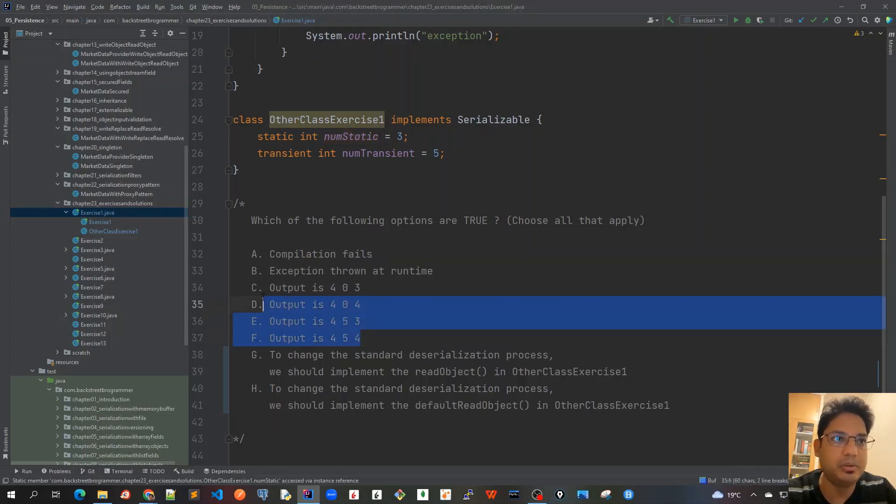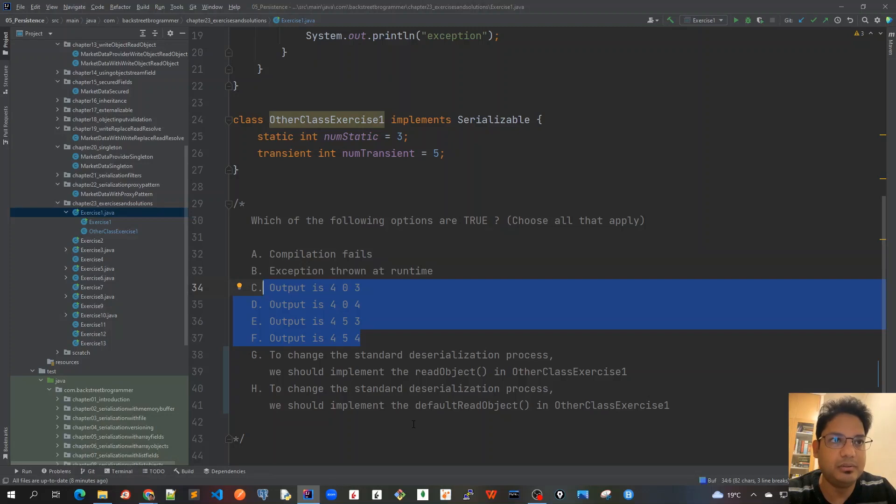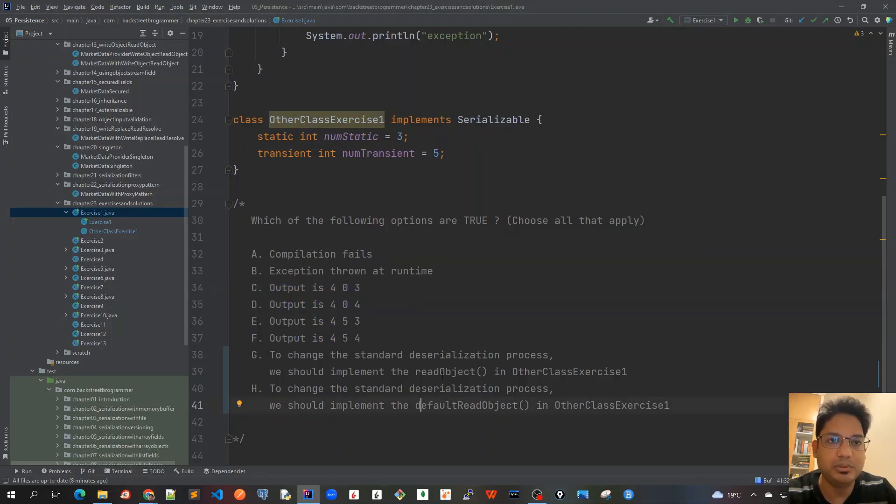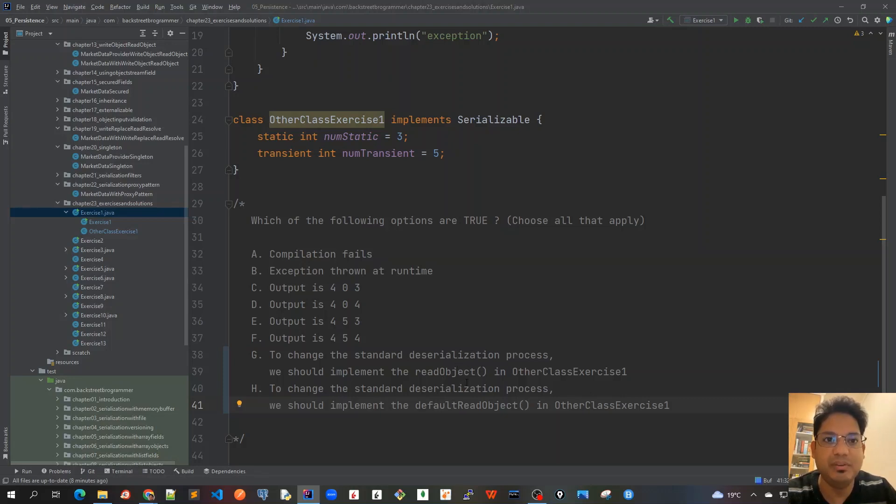The first two options state whether there's any compilation failure or exception at runtime. If not, there should be some output from those print statements. The final two options show what methods we need to implement if we want to change the default Java serialization process. Pause the video now and after this pause I'll explain the solution.